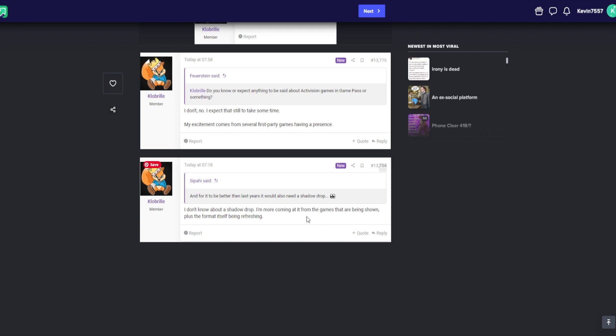The person they're quoting did not say that. They said, 'I don't know about a shadow drop. I'm coming from the games that are being shown plus the format itself being refreshing.' So he didn't say this is being refreshed. He said, 'I really enjoy it because the way they're presenting it is very well done.'